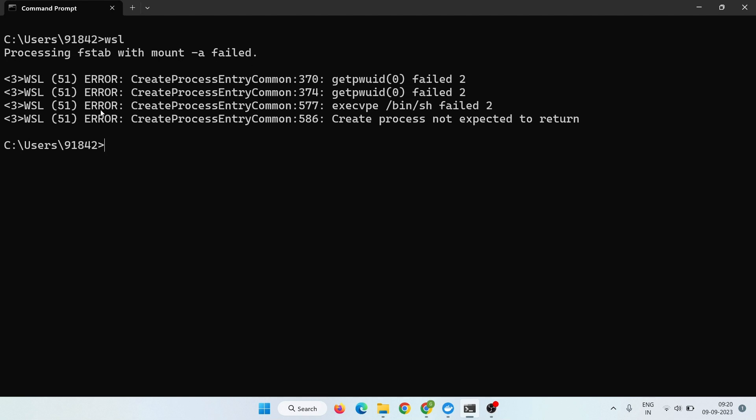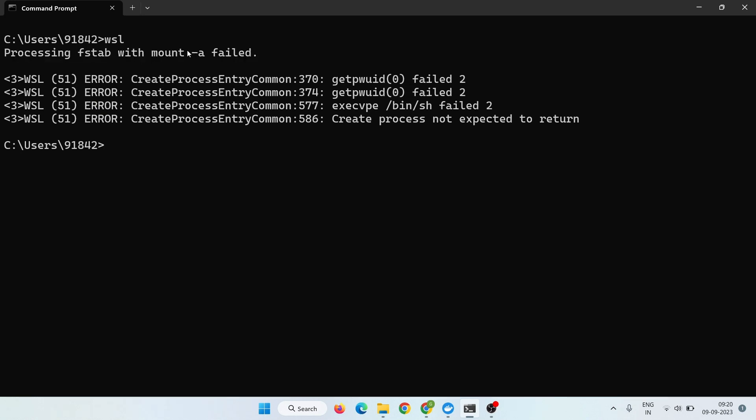Hello guys, in this video I'm going to show you how you can solve this error by accessing the WSL command. You see here the error: processing F step with mount -a failed, and how you can solve it.